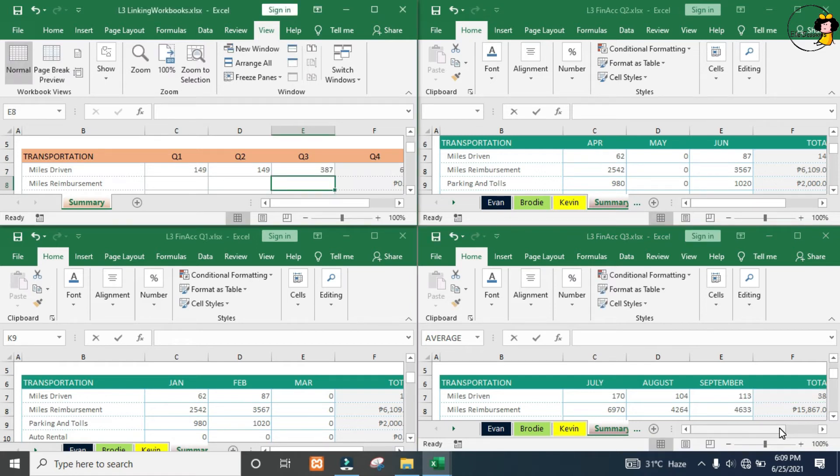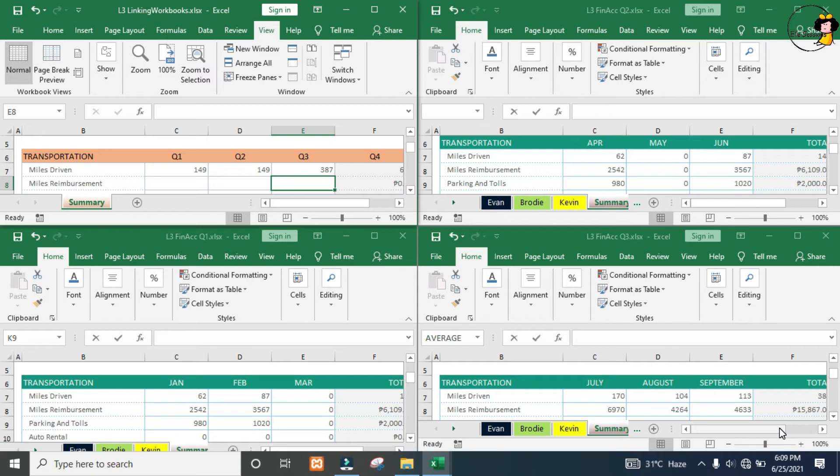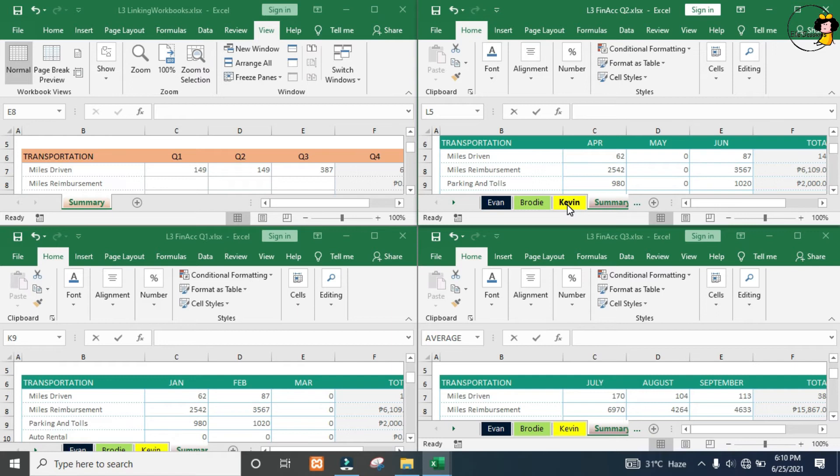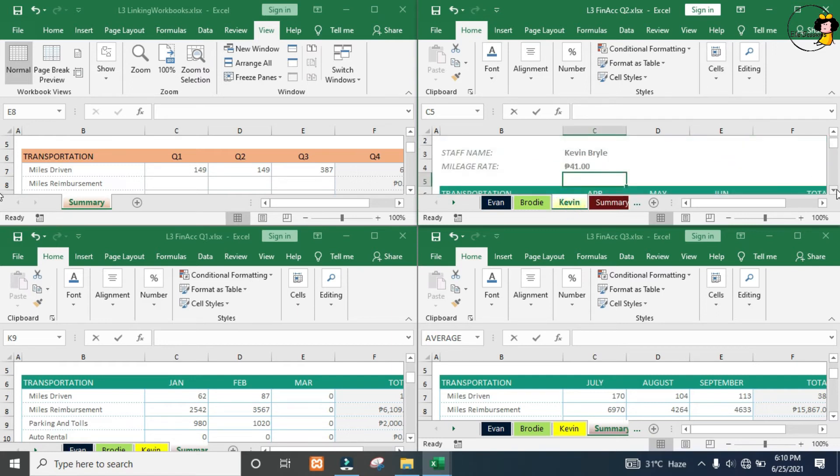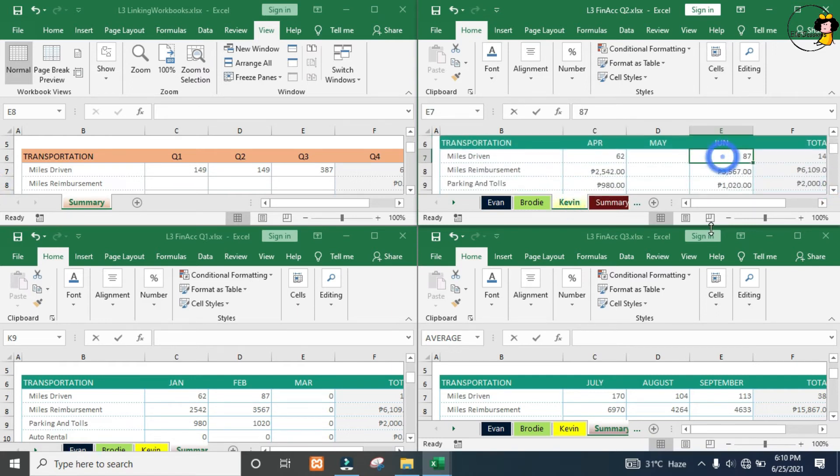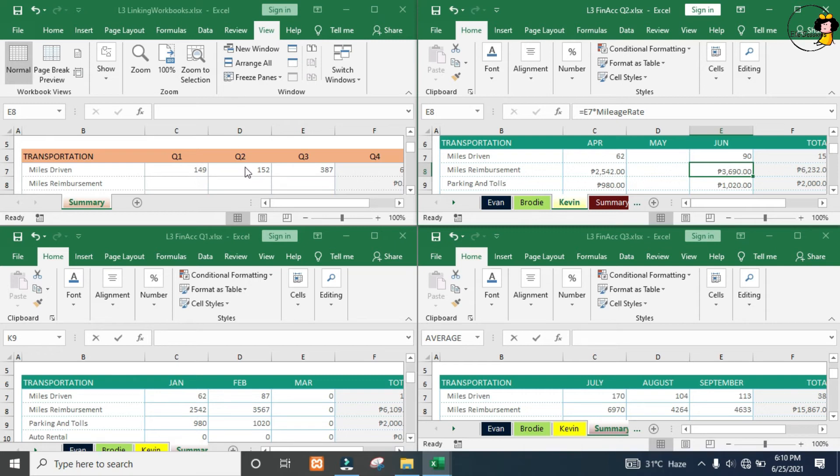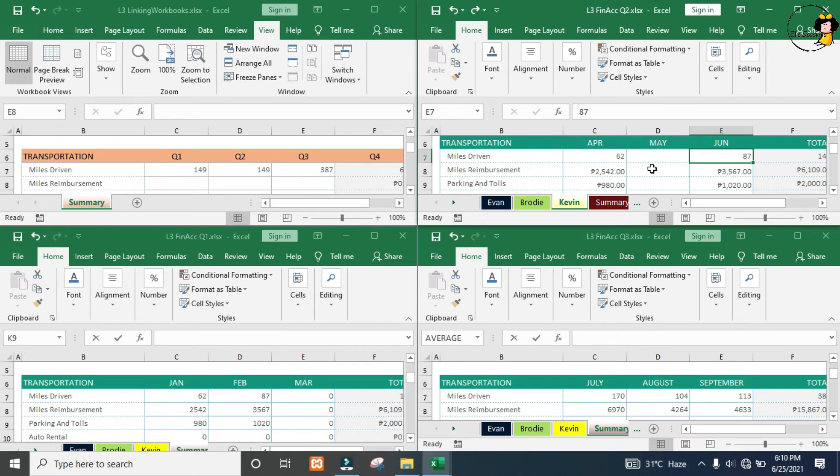What we've done here is we've pulled through the values from the workbooks and linked our expenses workbook to our three quarterly workbooks. What that means is if a value changes in one of them, it would update here as well. Let's test the theory. In quarter two, Kevin's actually did 90 kilometers here in June. Notice my miles driven here in my Summary tab. You see, it changed. We'll just bring it back to what it was before.